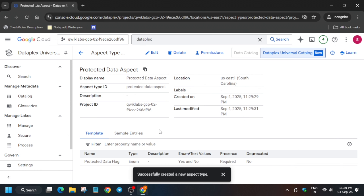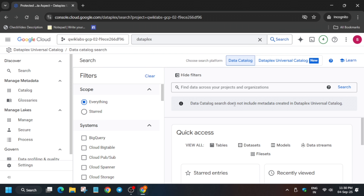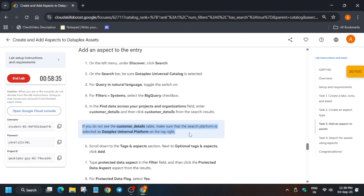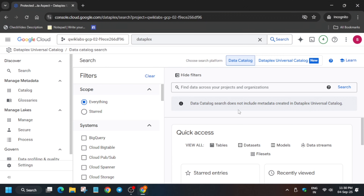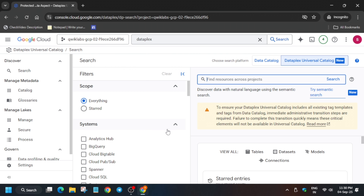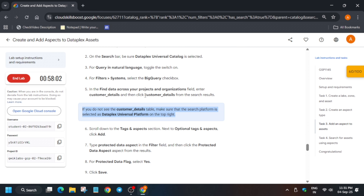Come to the Search option — on the left side it's called Discover. Click on the Search option. Many of you are facing an issue where the customer details are not being shown in the data catalog. Technically it should be shown there, but it is not. In that case, click on the universal catalog and try to search for customer details there. Copy 'customer details' and search it.